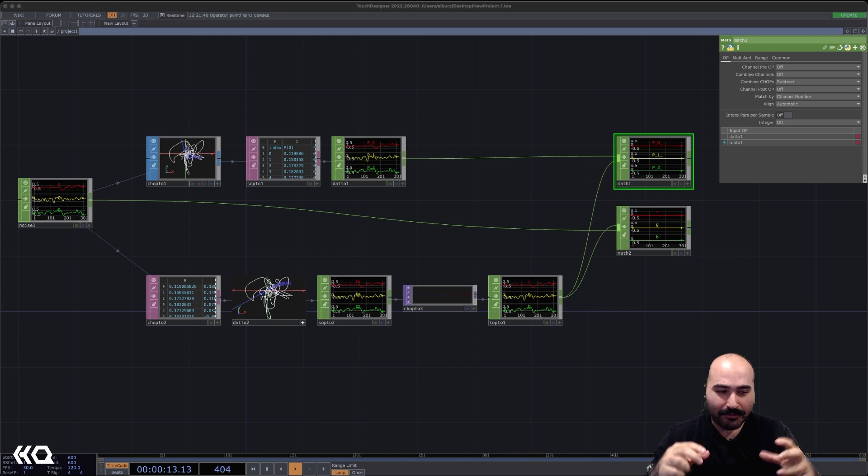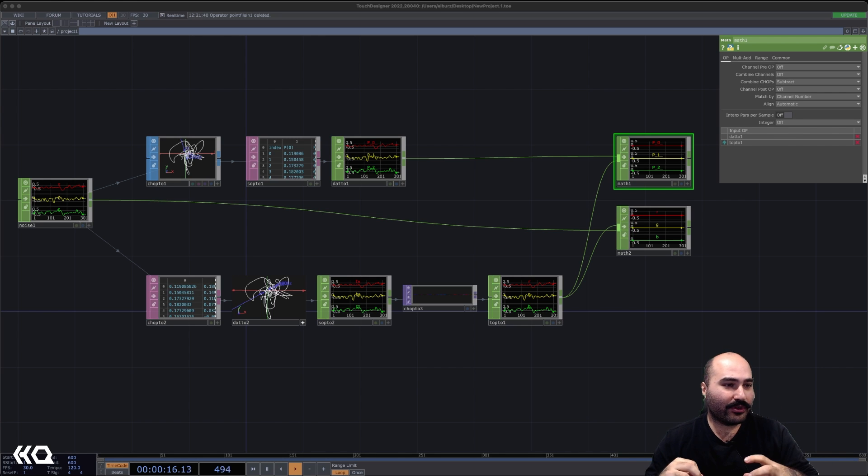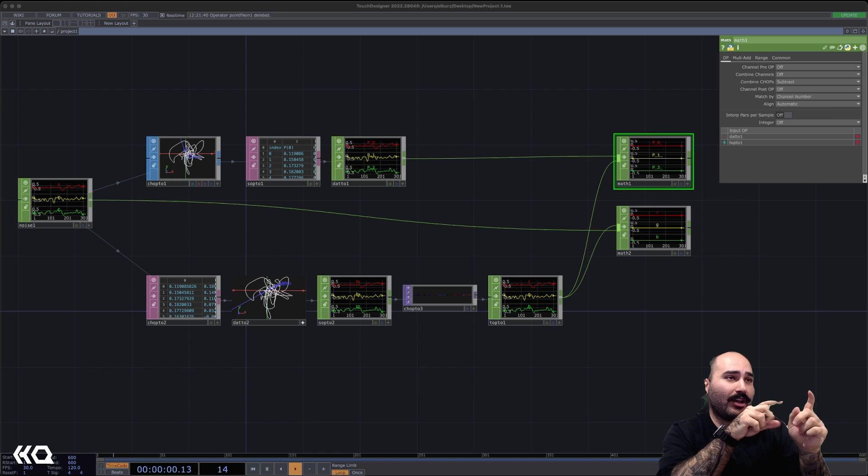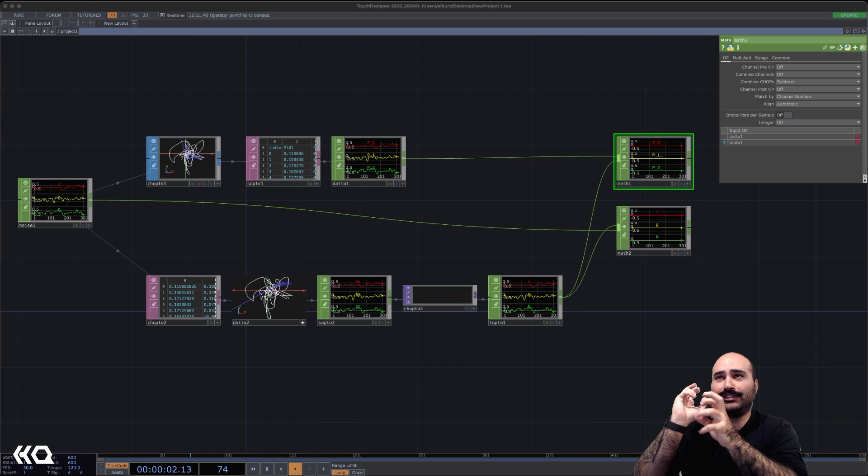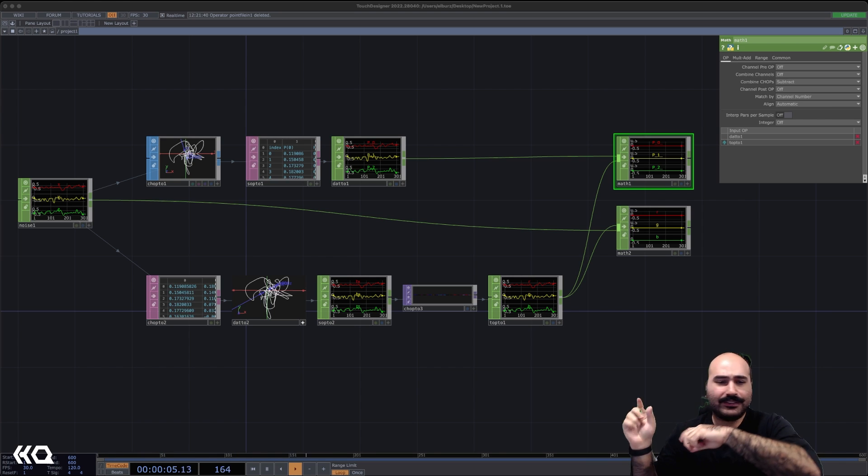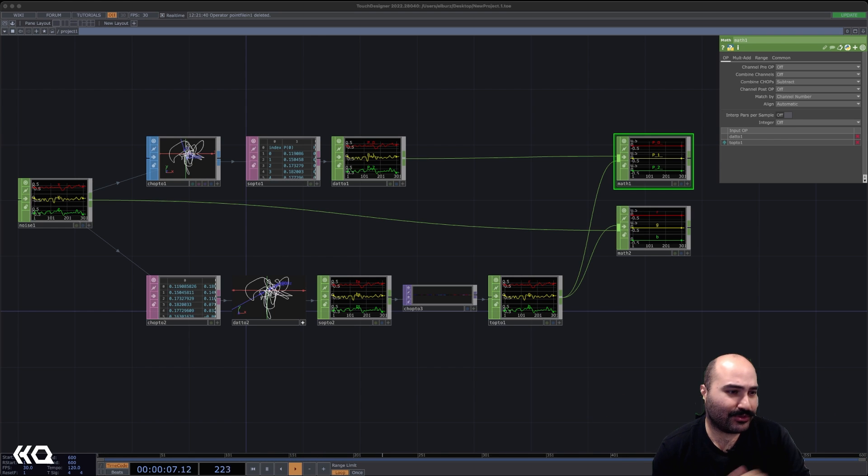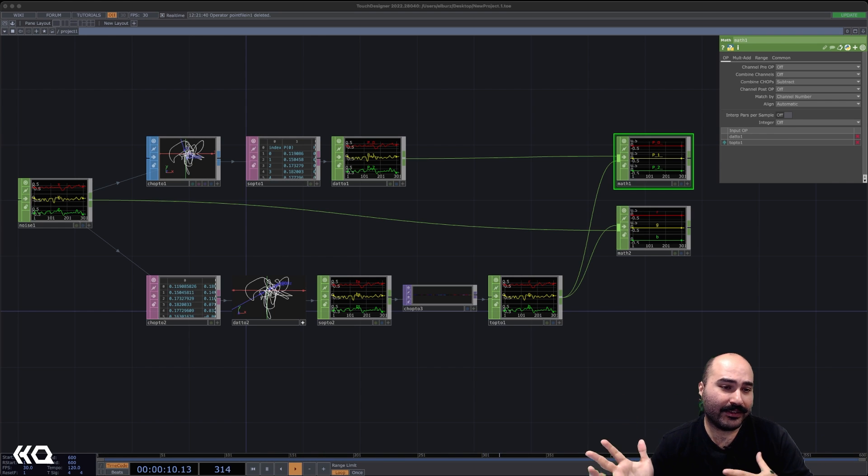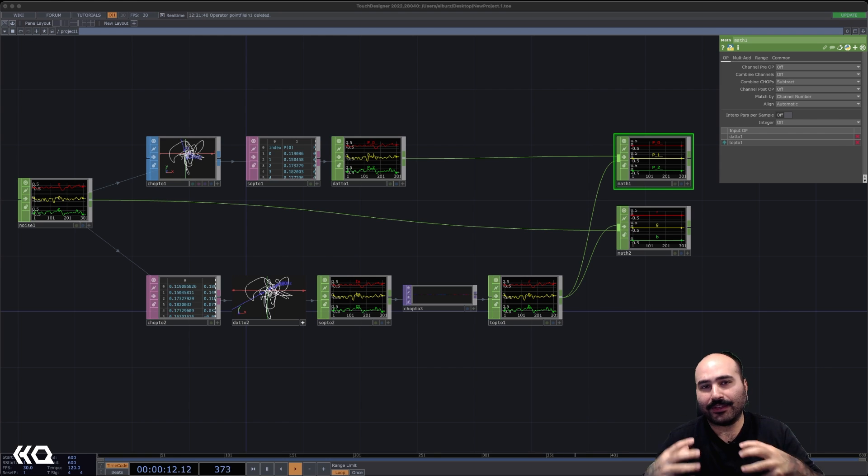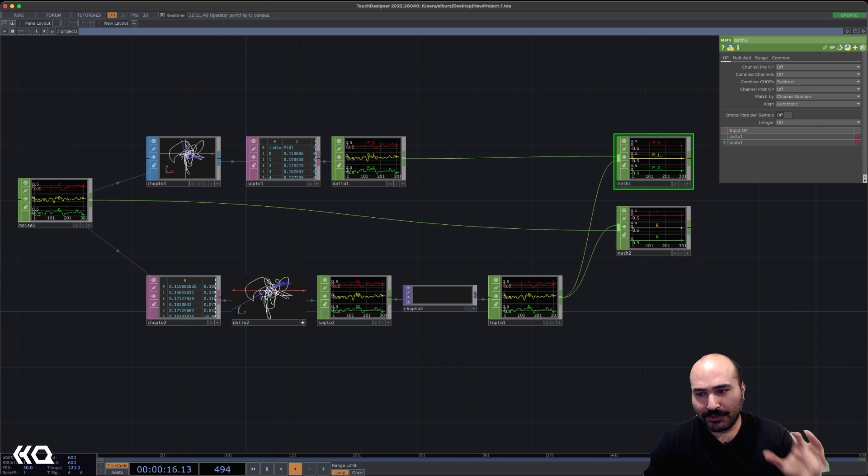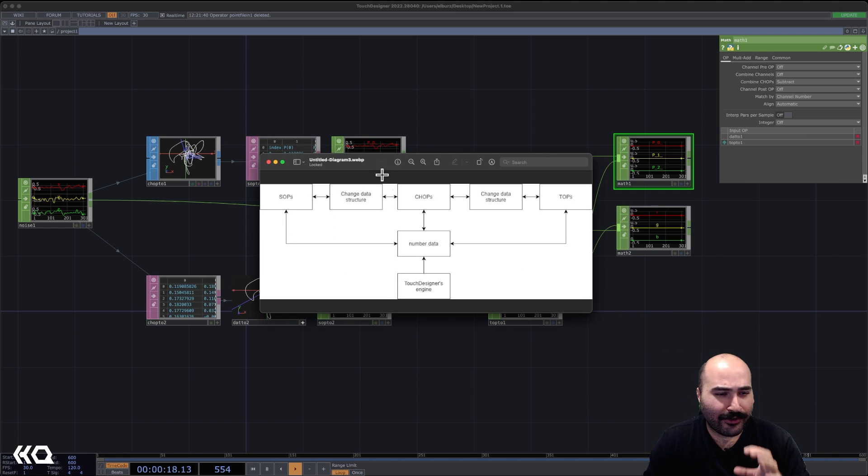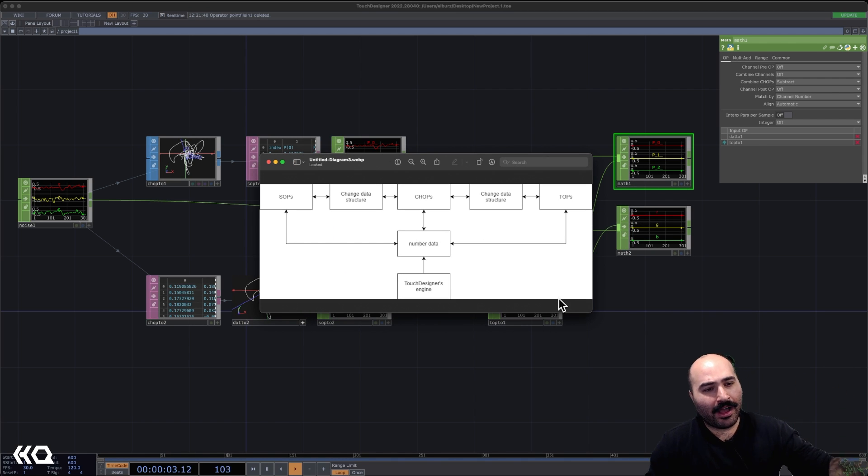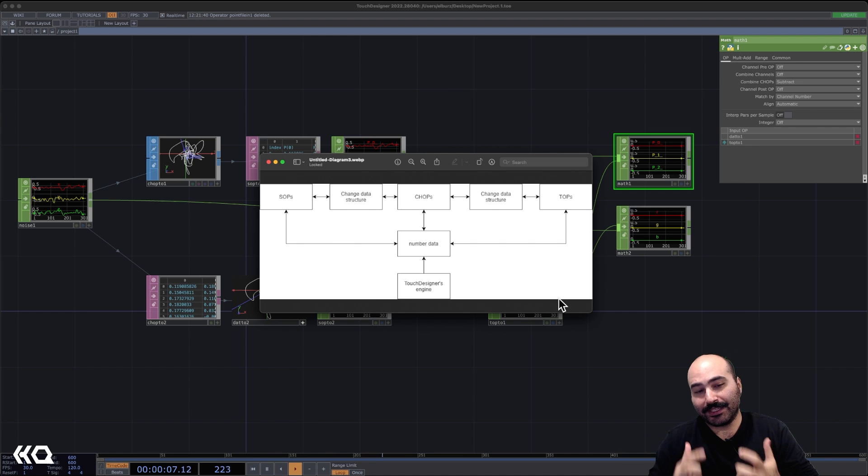I'm sure that at some point in time you've seen somebody's project or somebody's workflow and you're like, how did they even think about going from this operator into that operator, changing the family of operators, then doing this kind of processing, and then finally bringing it back to wherever they started or needed it to end. And this really comes down to how those pros understand the data. So I got an example here that we're going to rebuild, but before we do that, I have a nice diagram that I built a while ago that I always come back to reference.